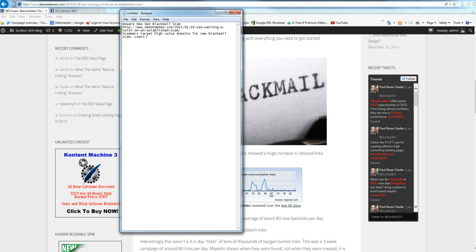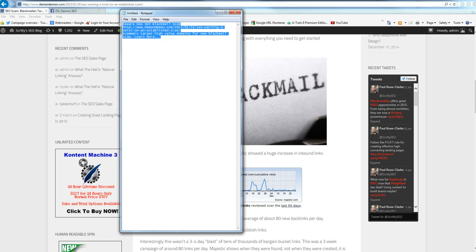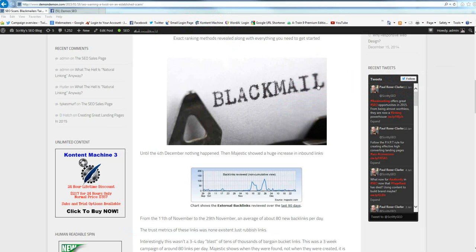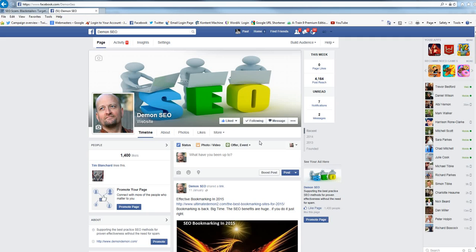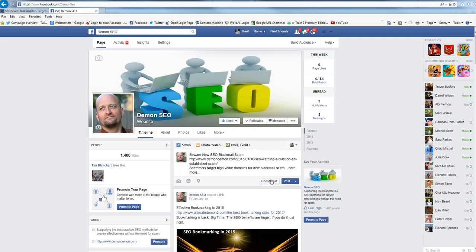I'm going to actually put learn more dot dot dot so they're aware they can click through. Now when I've got that I'm going to copy all of that text and I'm going to pop into my, mine or my client's Facebook account and paste it in.